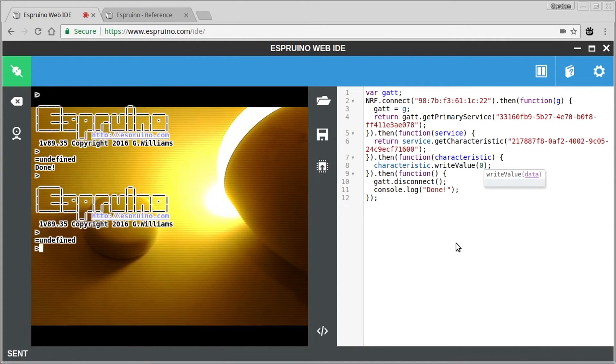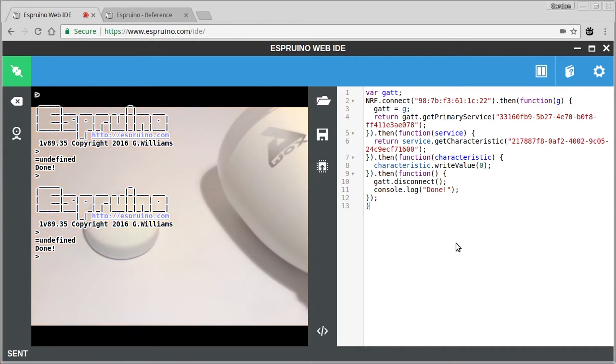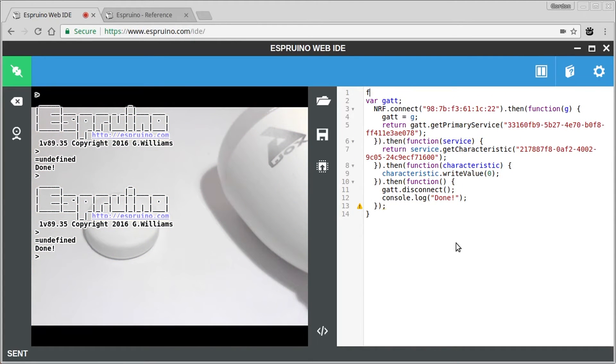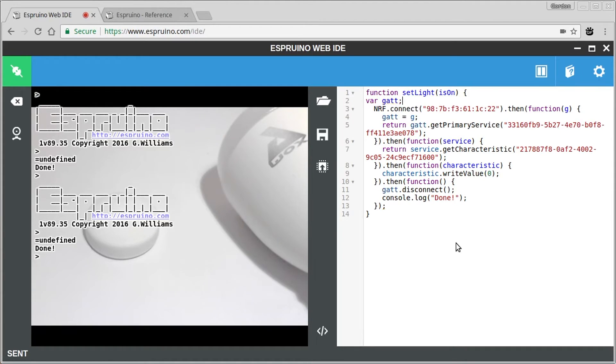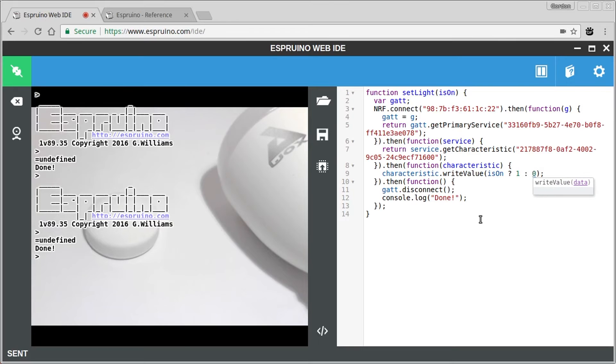Now obviously we don't want to upload code each time, so we can turn this into a function. So let's define a function called setLight and call it isOn. And we'll just use a ternary operator here so that if isOn is true, then we'll make it to one, otherwise we'll make it to zero. And that should do us.